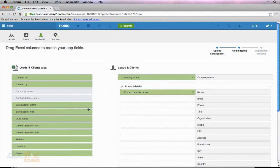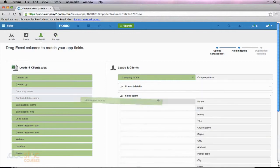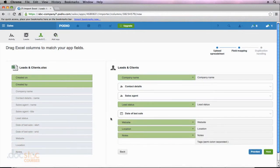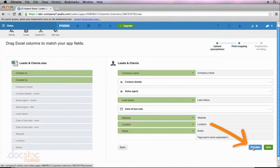Now, if I had rows on the left that don't match up with rows on the right, I would probably have to modify this app. So now I'm just going to go through and match up all of my fields. You'll notice that I still have two fields on the left side that don't match up with my Leads and Clients app on the right. That's because this data was not exported when I originally exported from Podio. I'm not worried about the created on and created by fields, so I'm going to go down to the bottom right and click Preview to see an example of what my data will look like when imported.